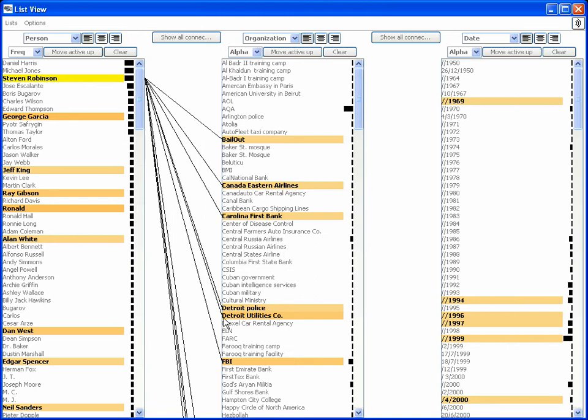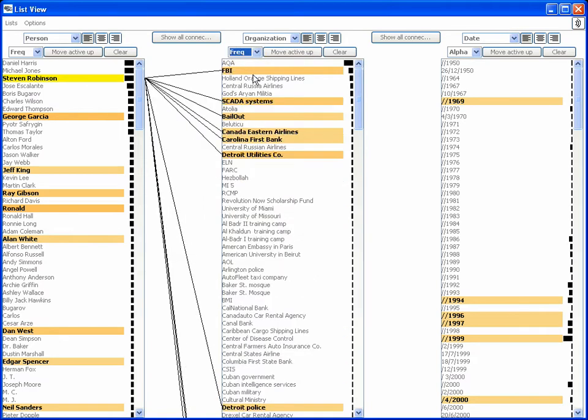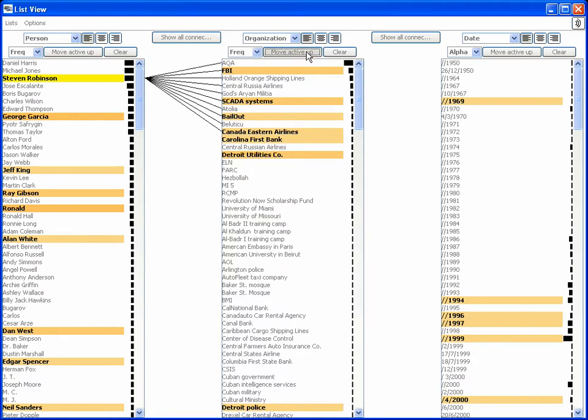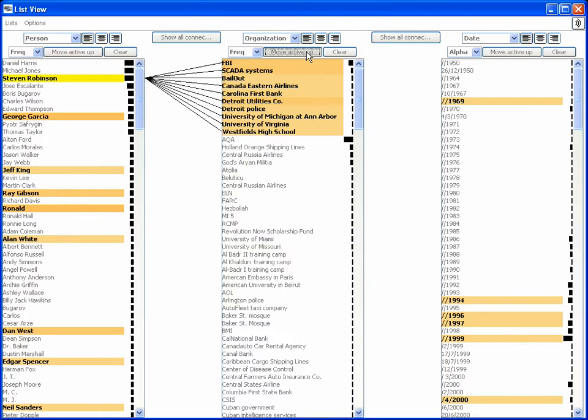Each list is reorderable by alphabetic name or frequency of appearance, and highlighted entities can be brought to the top.